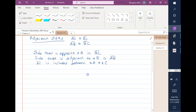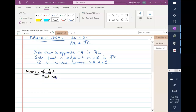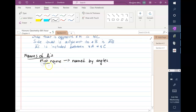Now we also need to be able to name triangles. Triangles have first and last names, just like you have a first and a last name. The first name is going to come from the angles. Now we're going to talk about the different types of triangles using the first name.